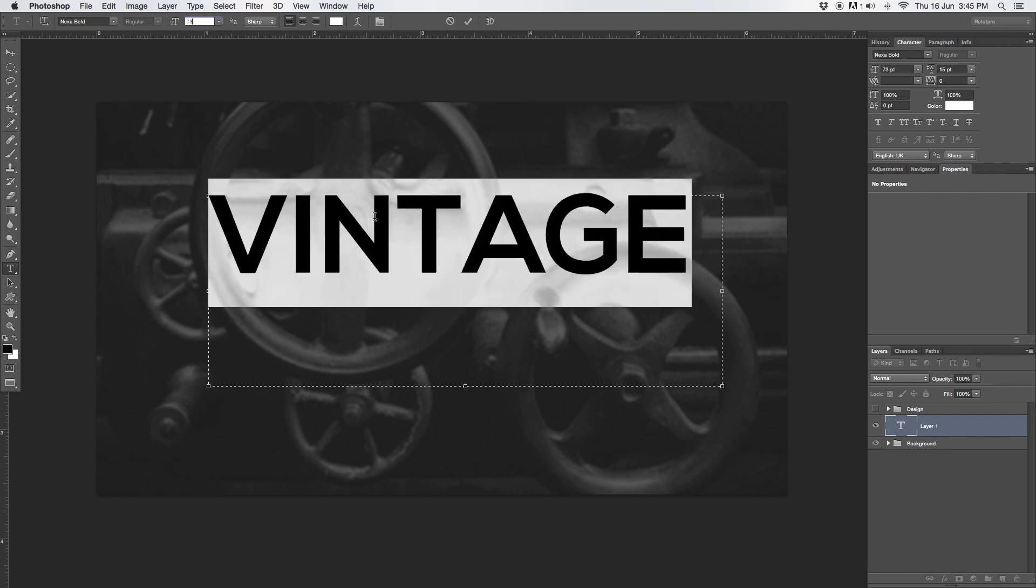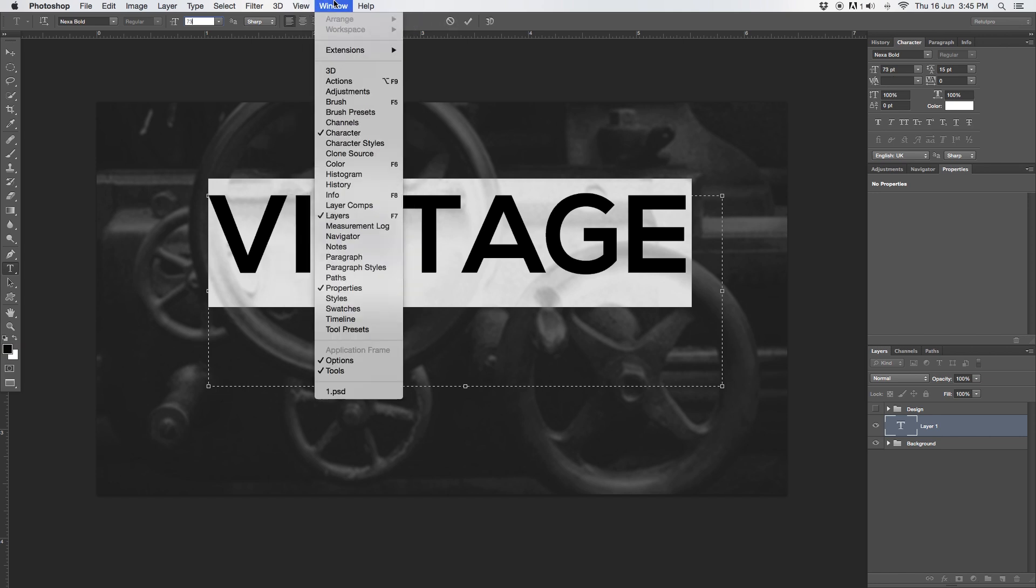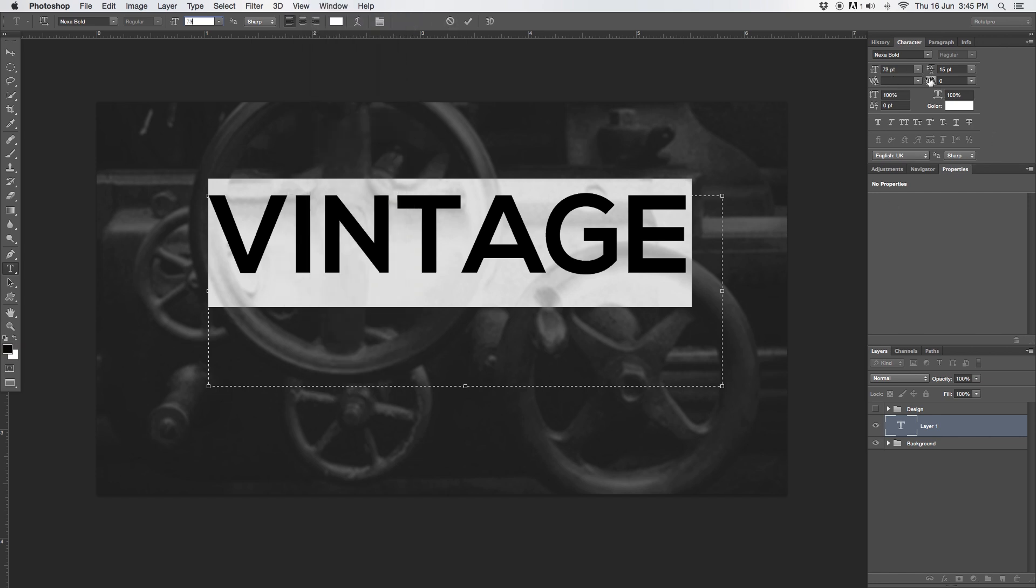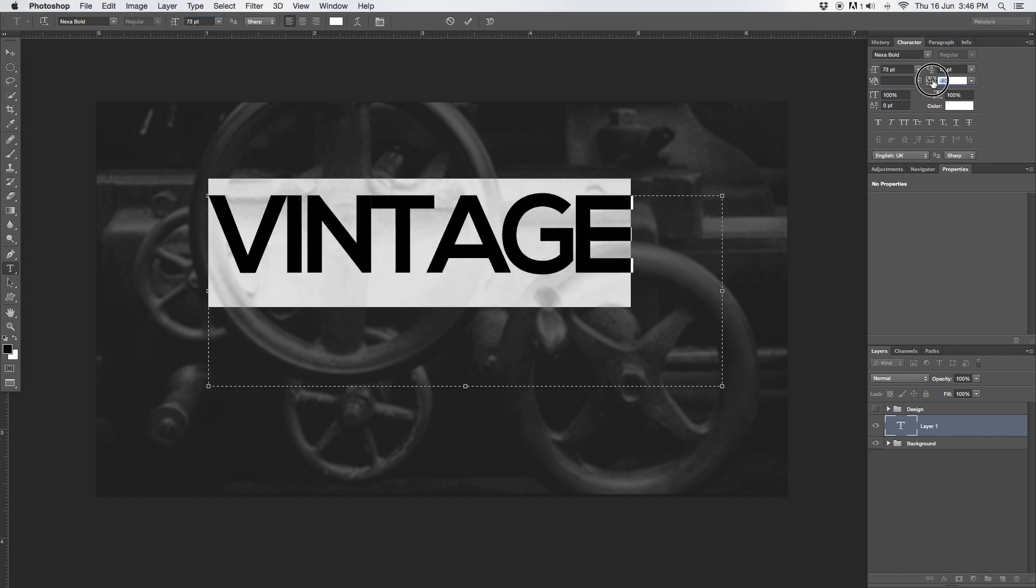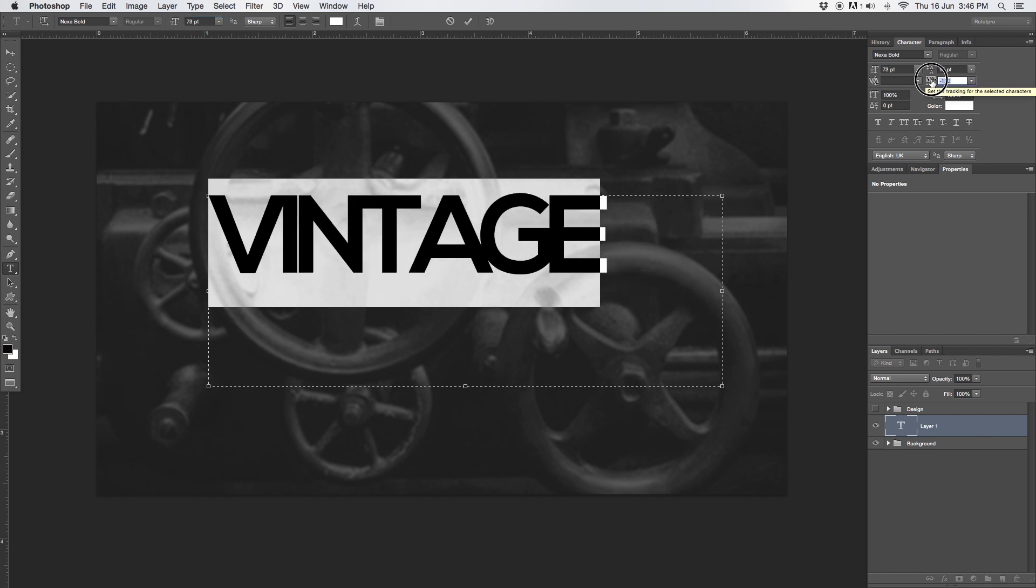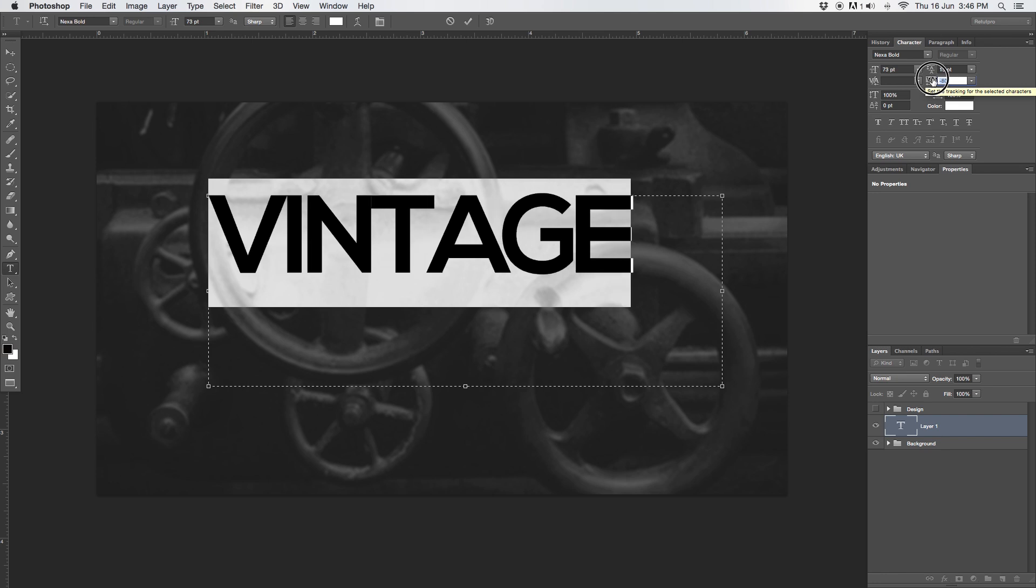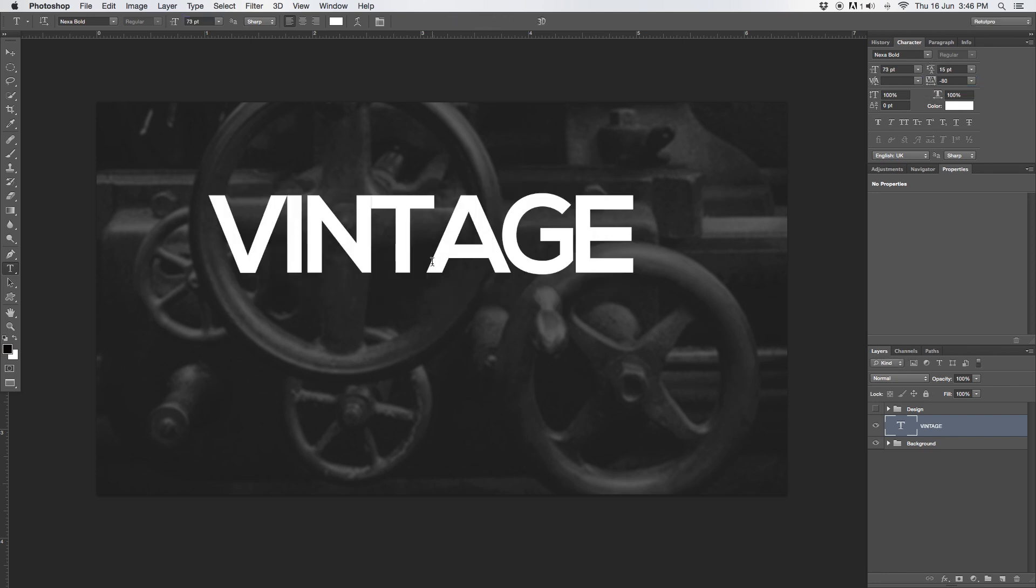Nice and big. But the spacing, I don't like that. I would like to actually move the tracking down a little bit. If you don't have this character box, simply go to window and set a character box in order for you to get into the tracking format. I'm going to go with something, not too much, maybe minus 80. I'm happy with that. I'm going to accept it.